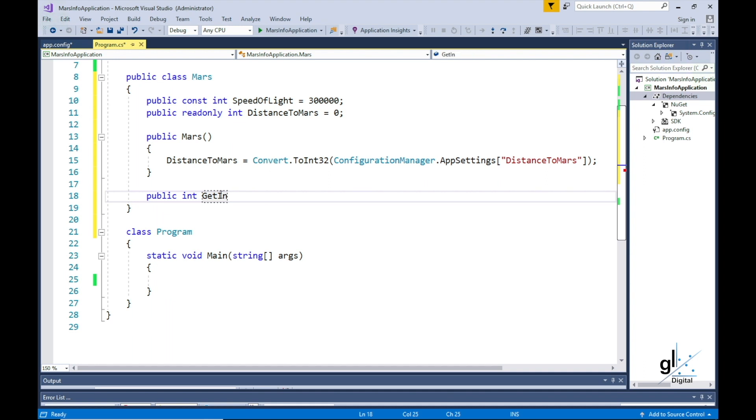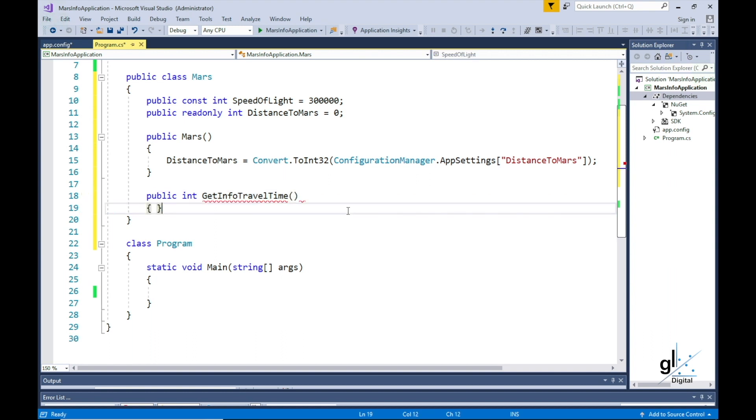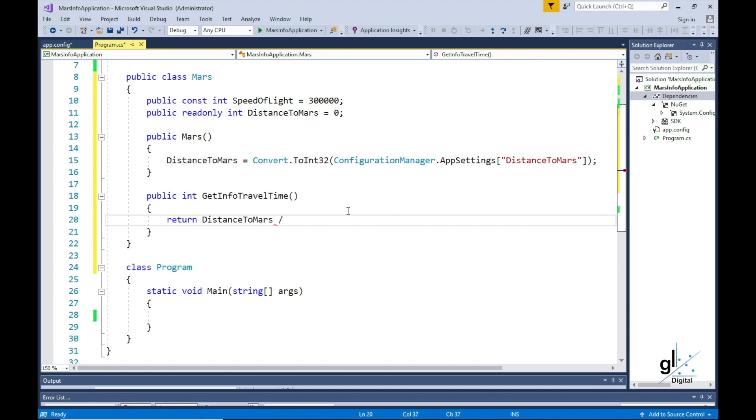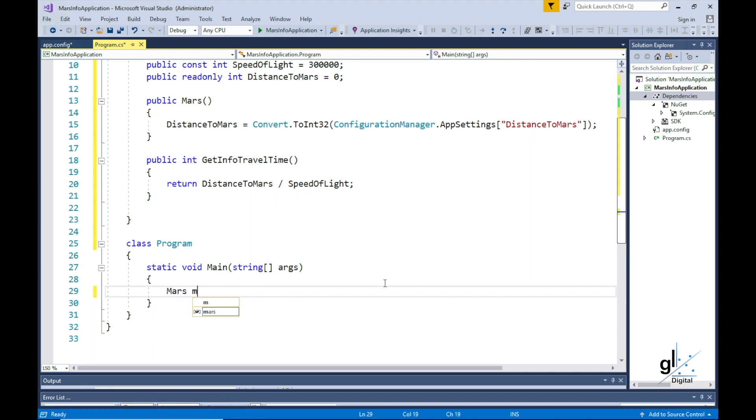Let's write a method and call it GetInfoTravelTime. The code in this method will calculate the approximate information travel time from Mars to Earth. This calculation is the DistanceToMars divided by the speed of light. Let's write the code to implement this class and output the result of the calculation to the console screen.